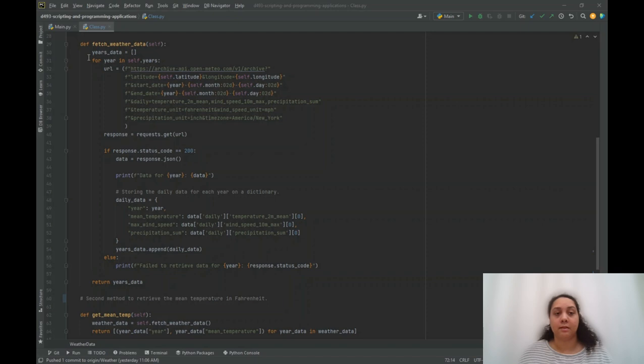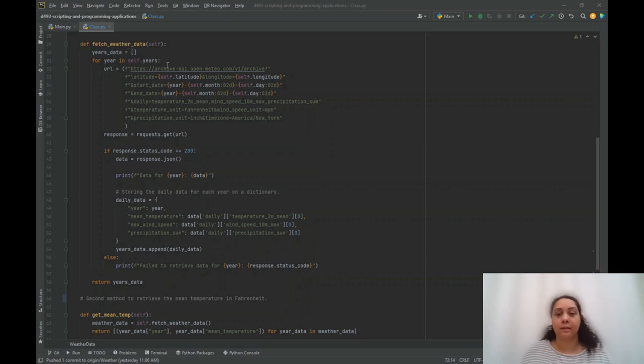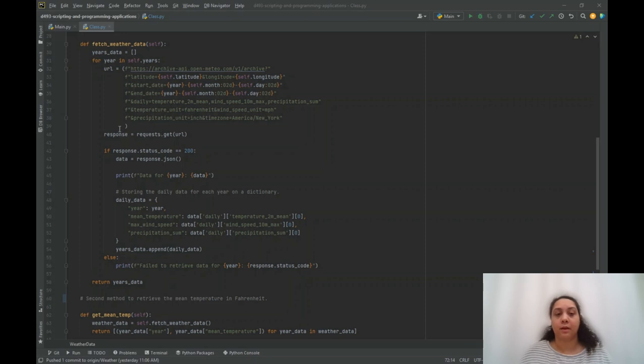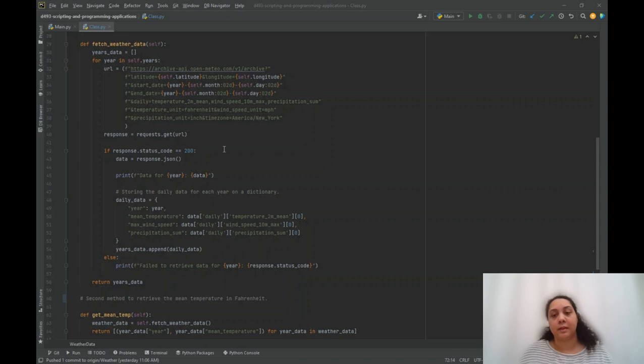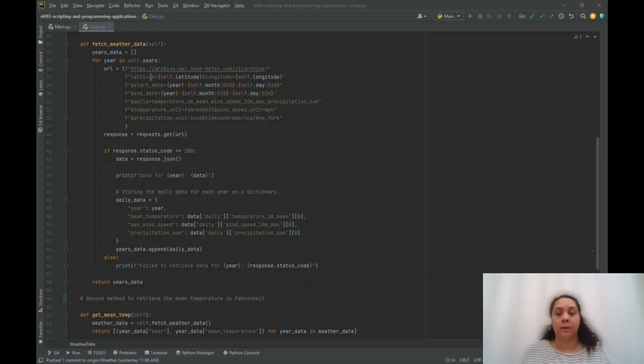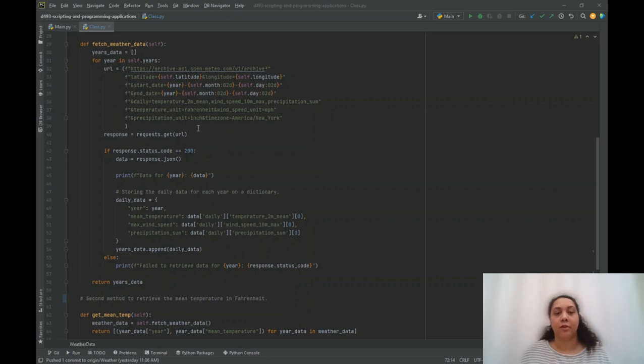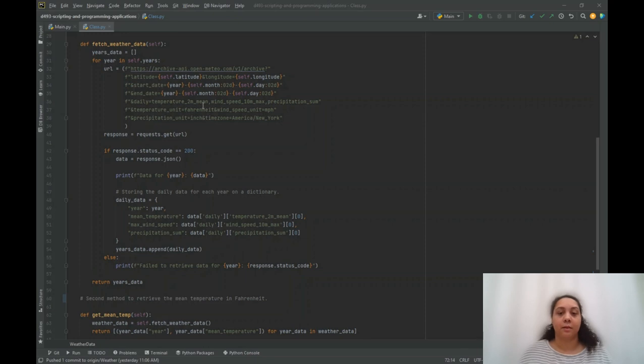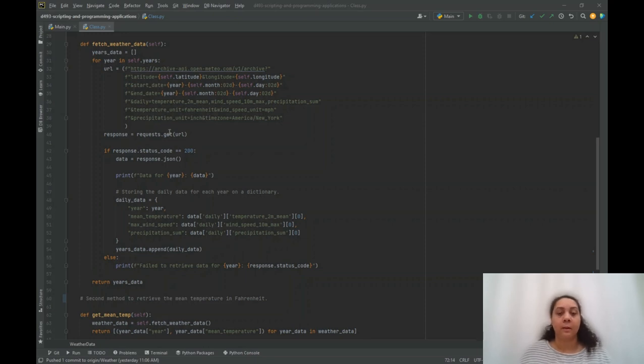I also built within this file the methods. The first method is the fetch weather data method, and the purpose is to make API requests to fetch the weather data for the last five years, one year at a time. And so it's built into a loop. We will loop through each year provided, and for each year, you will build a URL to send an API request to the website and it will retrieve the data.